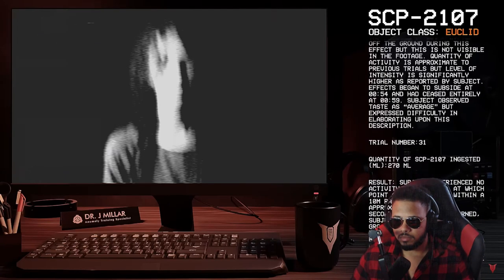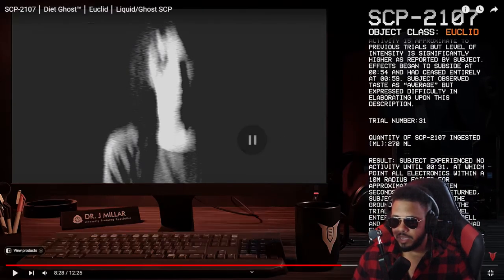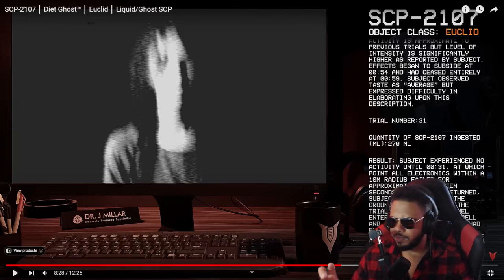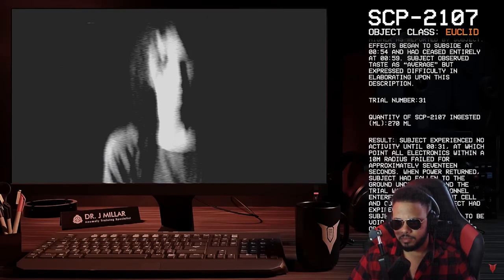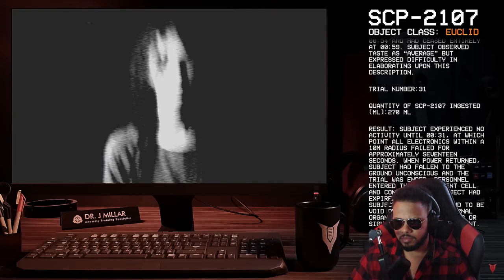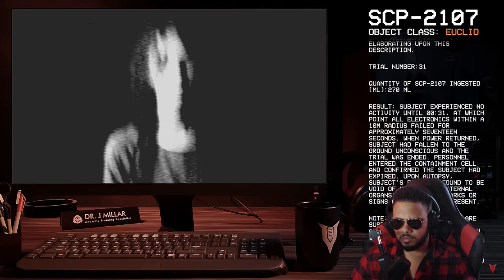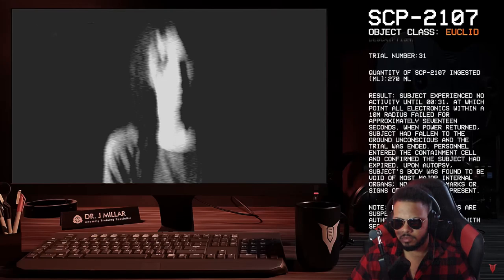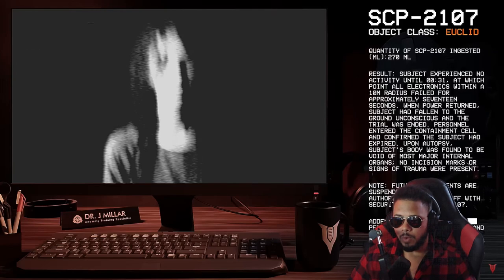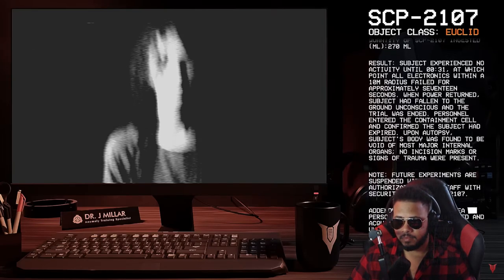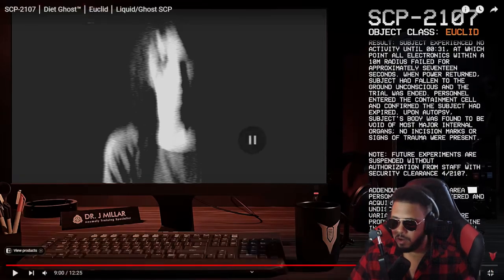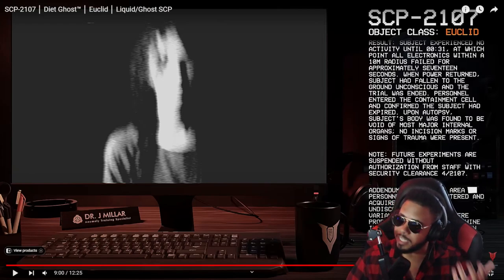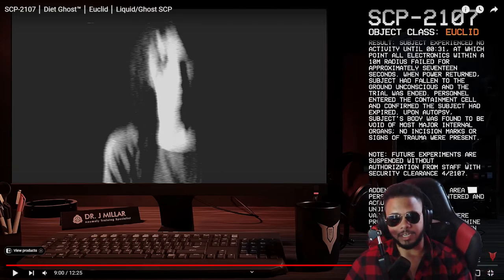Trial number 31. 31. Quantity of SCP-2107 ingested, 270 milliliters. Okay, so it's bigger than the one I have, so I don't know if it's like the regular size one. Maybe a little bit, uh, maybe a little smaller than it. Result. Subject experienced no activity until 31 seconds, at which point all electronics within a 10 meter radius failed for approximately 17 seconds. When power returned, subject had fallen to the ground unconscious, and the trial was ended. Personnel entered the containment cell and confirmed the subject had expired. Wow. Upon autopsy, subject's body was found to be void of most major internal organs. No incision marks or signs of trauma were present. Bro, that thing just took away his internal organs by a drink. Took it away, dog. A drink. Just gulp. Gone. Internal organs gone.